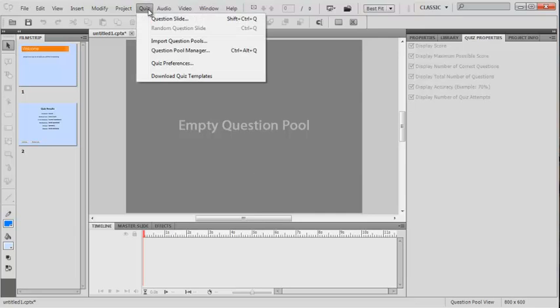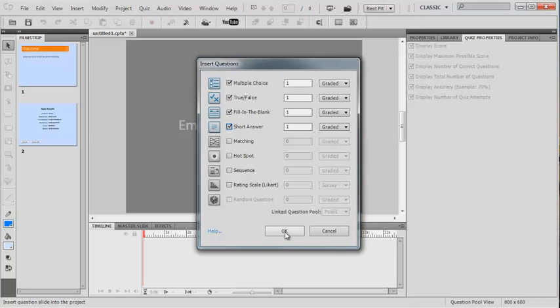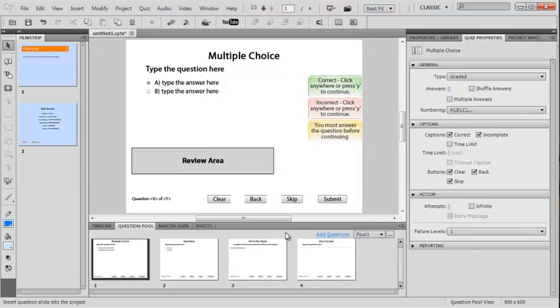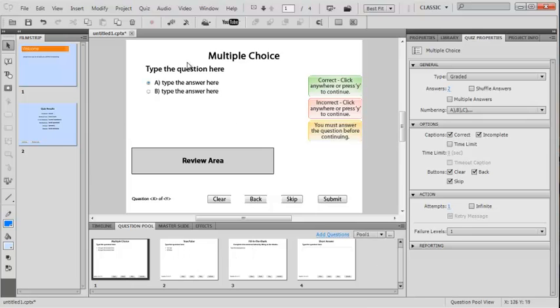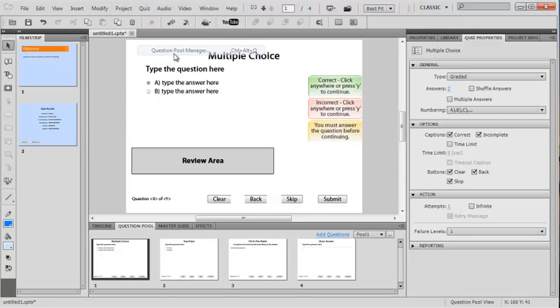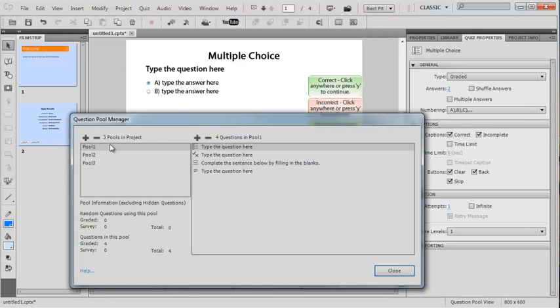Then I can say quiz, we want to have a question slide, we can have four of those and I'm going to go OK. And that's gone in on pool one. The reason it's gone in on pool one is because when I had the questions pools manager open, I had pool one selected. And you can see here, here's the questions, or the type of questions anyway.